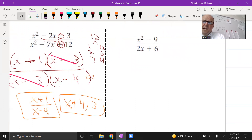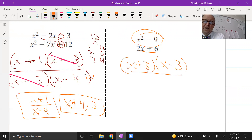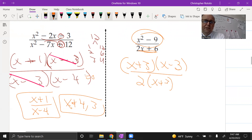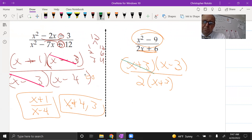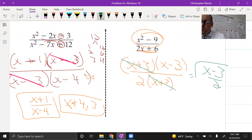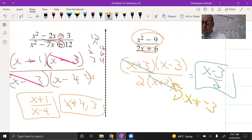The next one has a difference of squares on top, so that factors as (x plus three)(x minus three). On the bottom, take out a GCF of two, leaving (x plus three). We cancel x plus three over x plus three. The final answer is (x minus three) over two. I'm only concerned with the denominator for domain restrictions: even though it goes away, x is not allowed to be negative three.